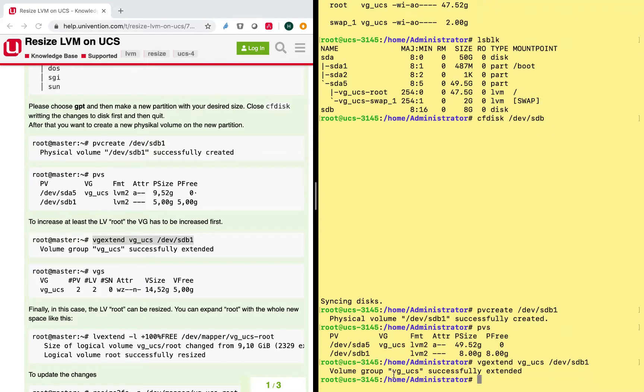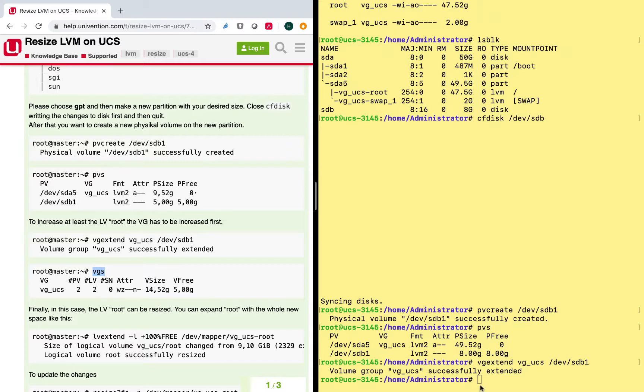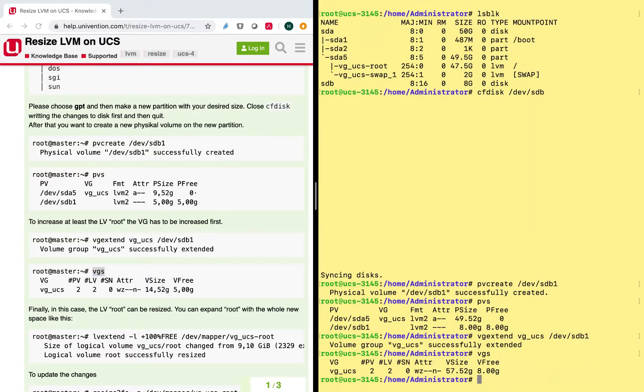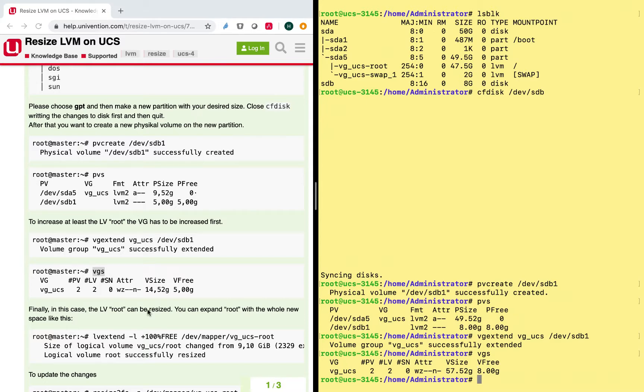And I can see that my root volume group is extended with the disk that we just added. So if I just have a look again, so as mentioned here, typing vgs, I will see that the total size of that group has changed and that there is some free space left.